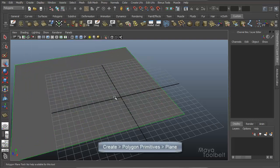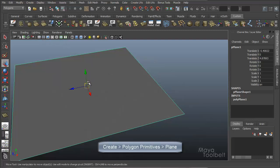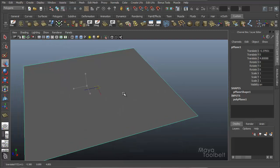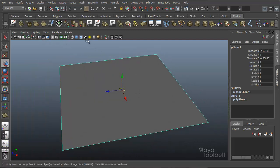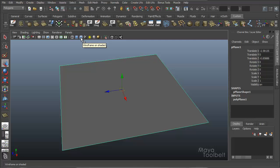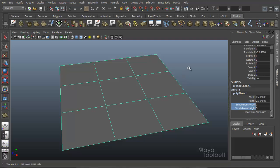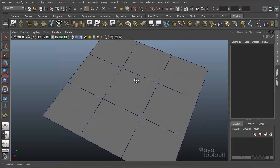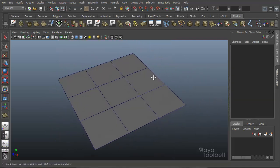I'm going to make one real quick, hide the grid, and then I'm going to make sure that my Show Wireframe on Shaded is active, which is the button right here. I'm going to increase the subdivisions of my plane a little bit just to give it some geometry so we can see some edges already.